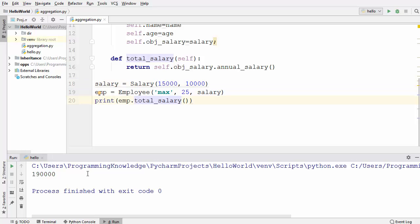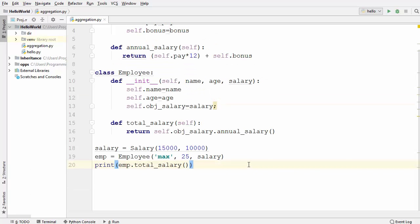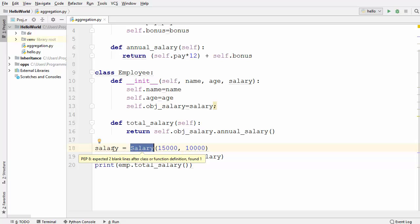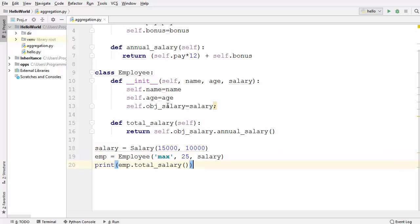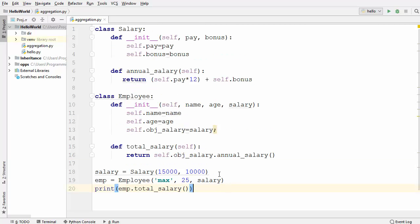Let's run the code and see what happens. We get the same result as we saw in the last video in the composition example. What we have done differently here is that instead of using the salary class directly inside the employee class, we first created an instance of the salary class and then passed that instance to the employee constructor. This type of relationship is called aggregation.